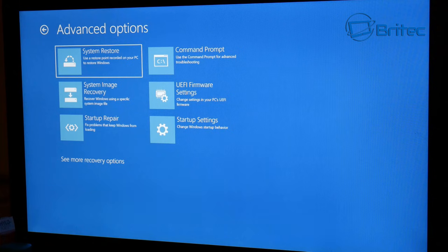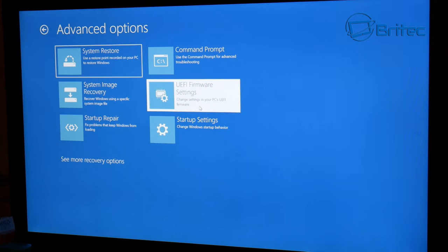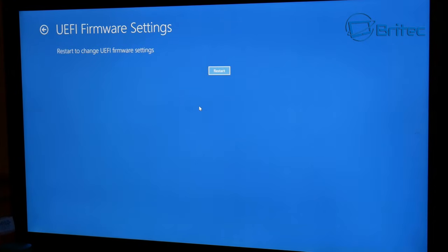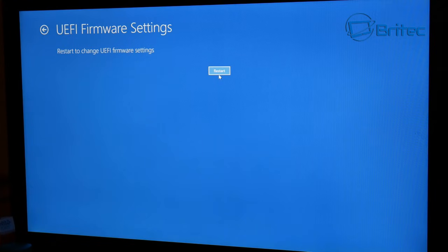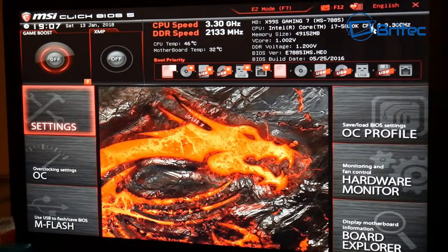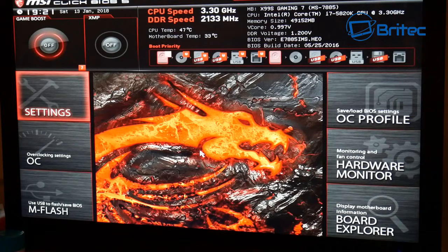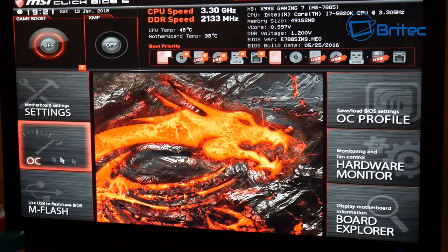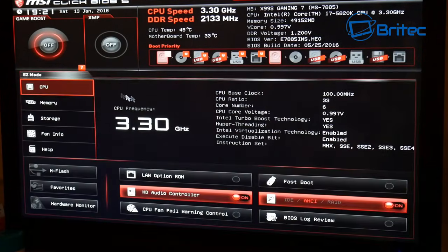So navigate over to that area there and click on it. Now if you don't see that there, you're going to need to look at the post screen and tap the key to get into it. On mine it's the Delete key. Now this is your BIOS.